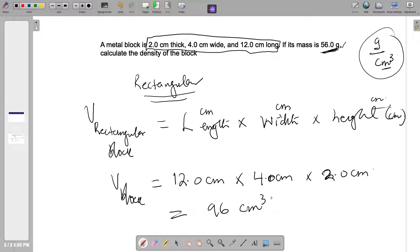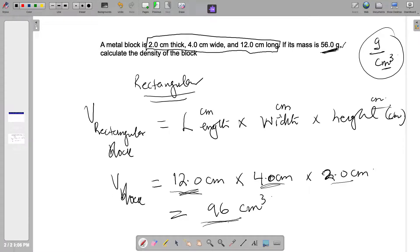Now let's look at significant figures for the volume. The numbers 4.0 and 2.0 have two significant figures, and the length has three significant figures. So our answer should be expressed to two significant figures. Usually you don't round right away because we still have another step — calculating the density. But since 96 already has two significant figures, we just keep it as 96 cubic centimeters.